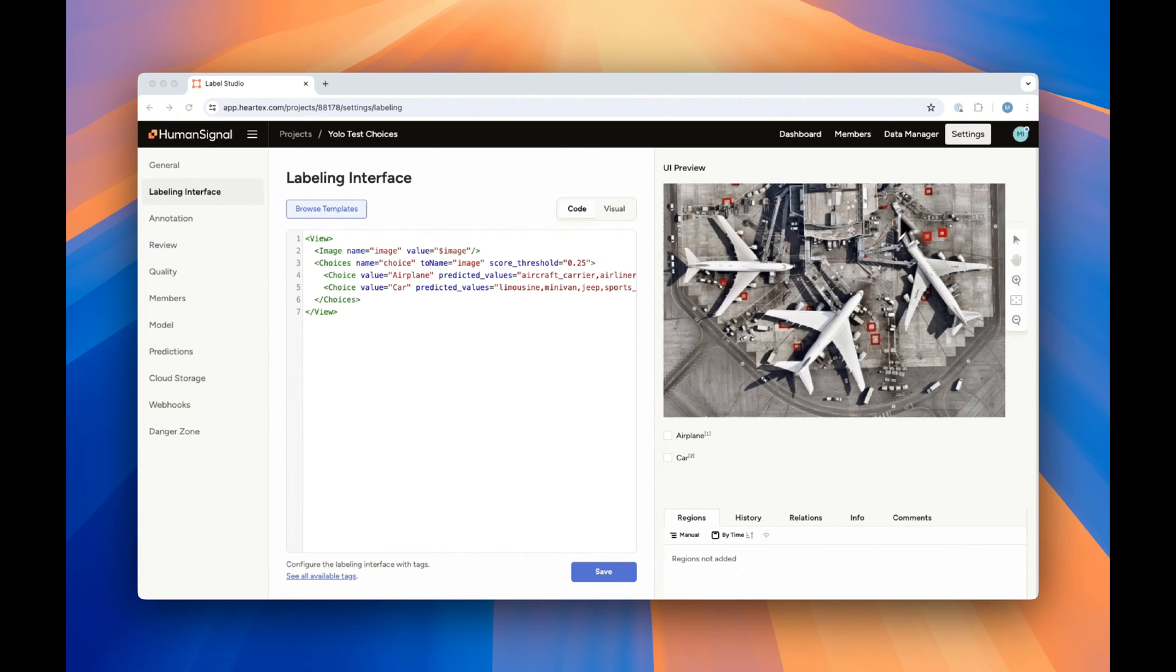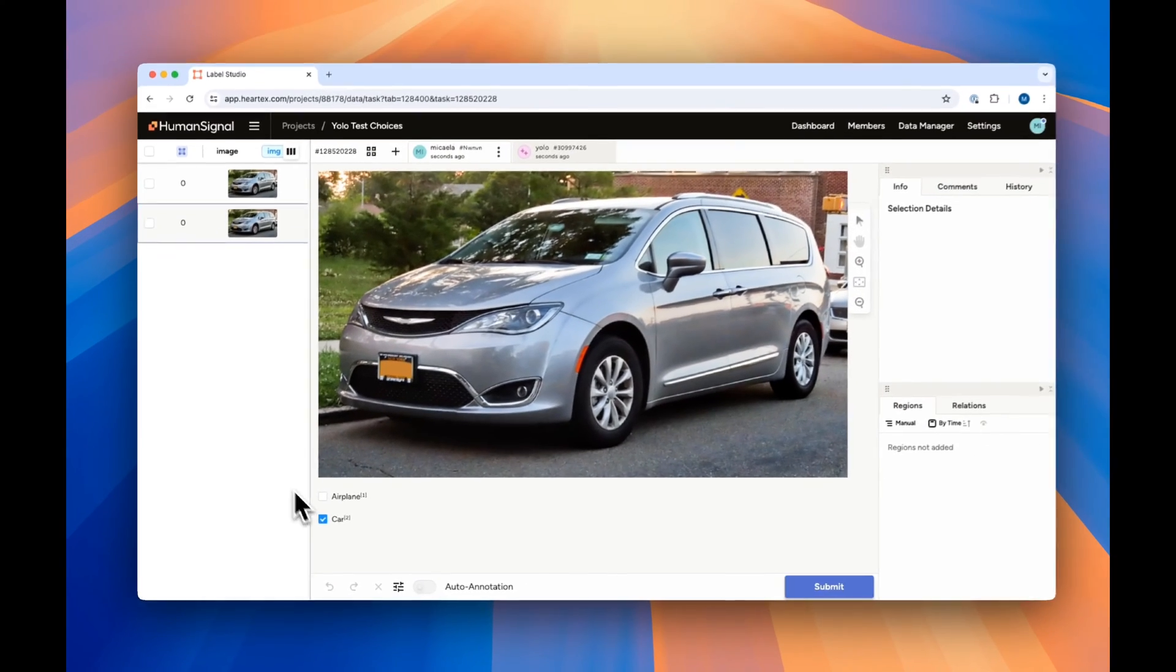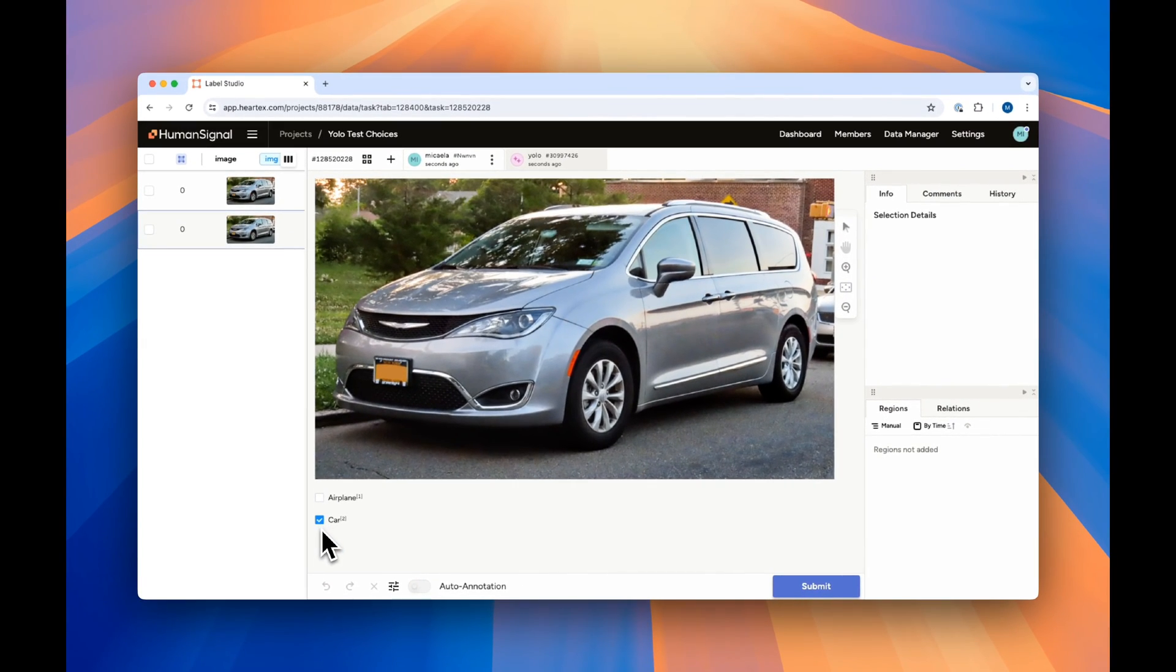If we go back to the data manager and click on an image that has not yet been labeled, you'll see that it automatically populates our answer.